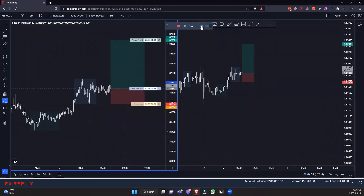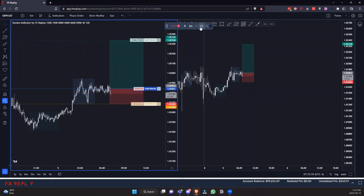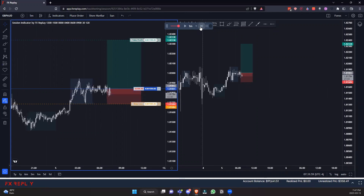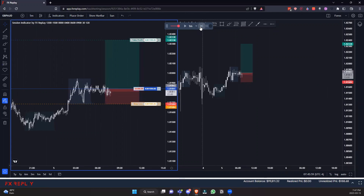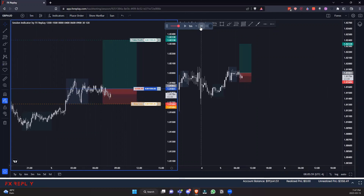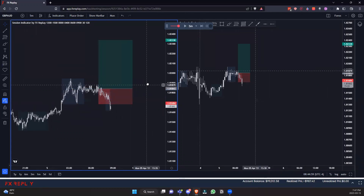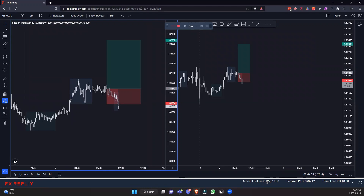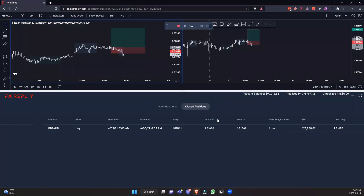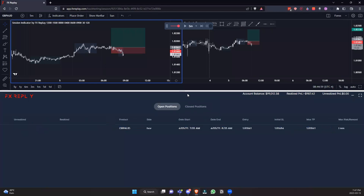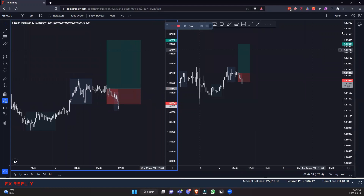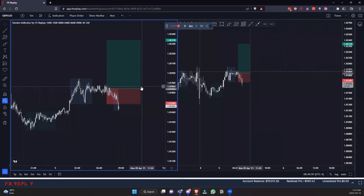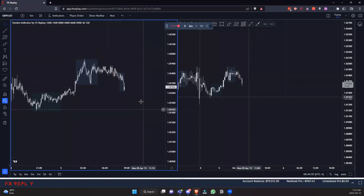Just like that — boom — the order is placed and executes at market. We're going to skip on one-minute candles and see how it goes. Let's skip five minutes — okay, we got stopped out. You can see we lost basically a thousand dollars. If you pull up the close positions panel, you have all the details there, which you can export later in the data section.